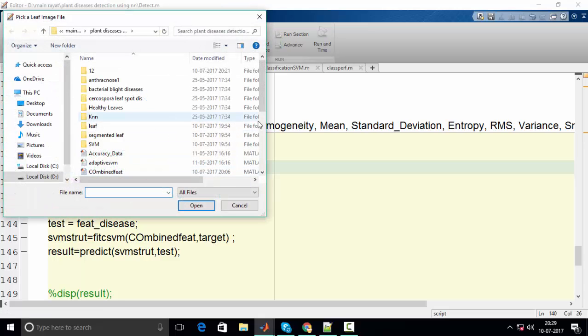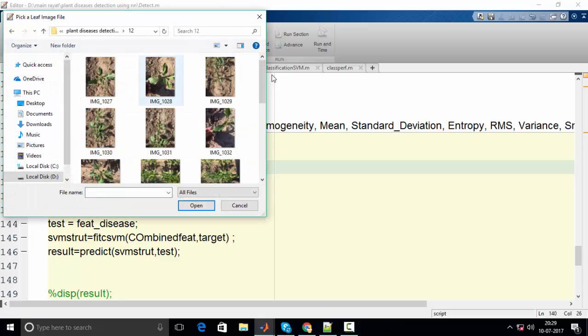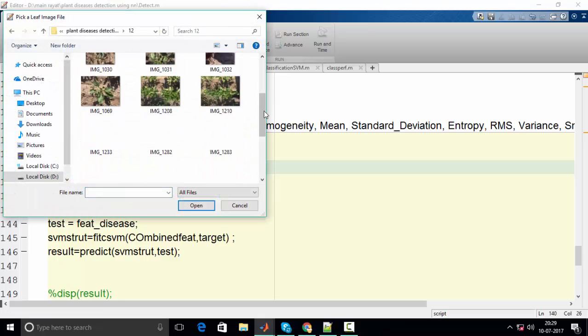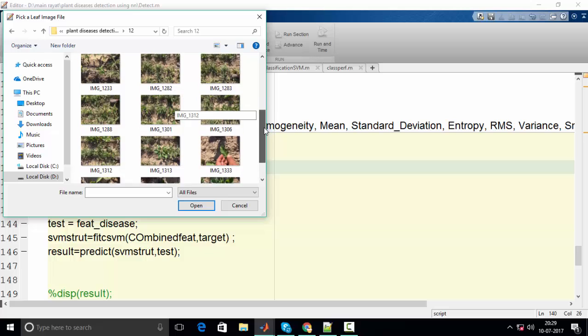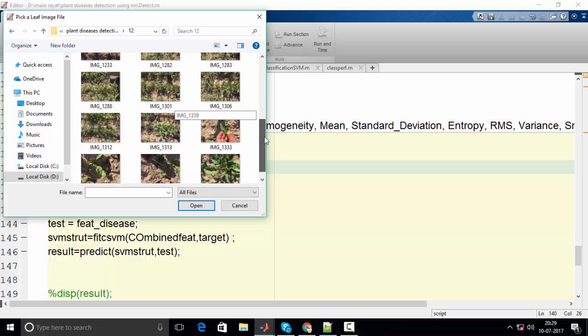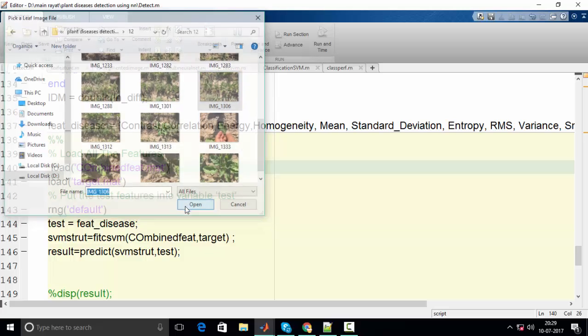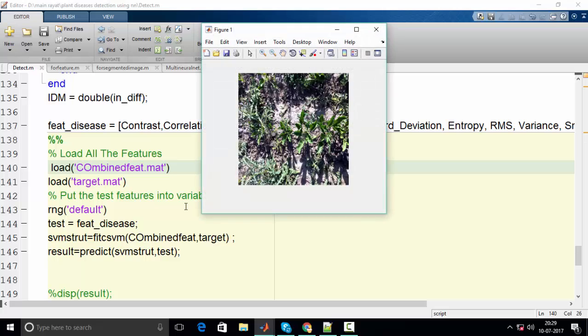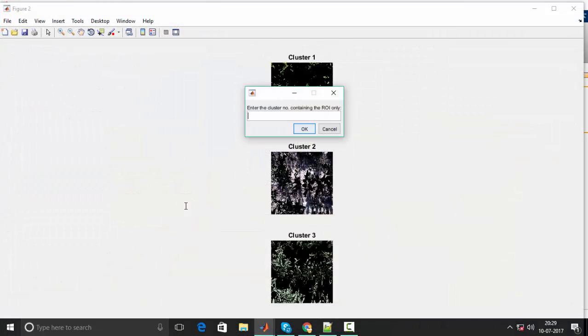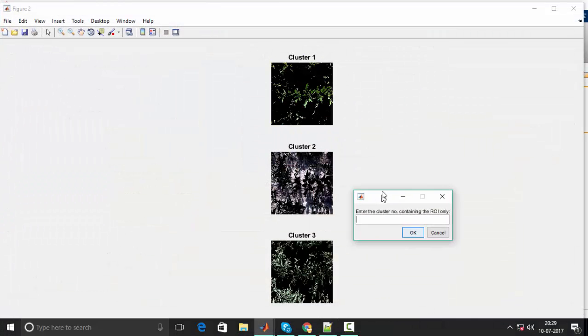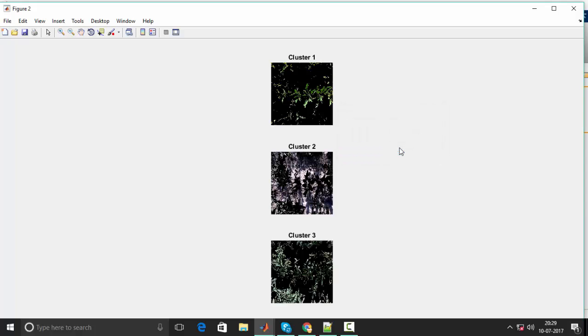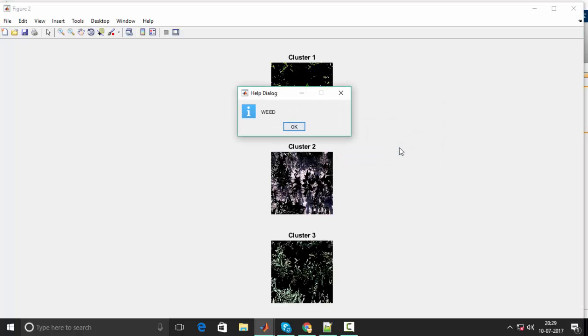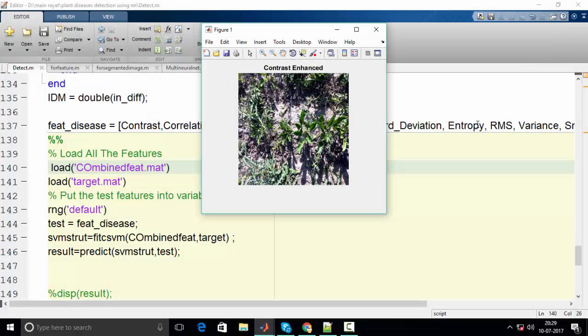Let me select another image from the weed. The weed portion is first. Yeah, you can see it can identify leaves and weeds clearly.